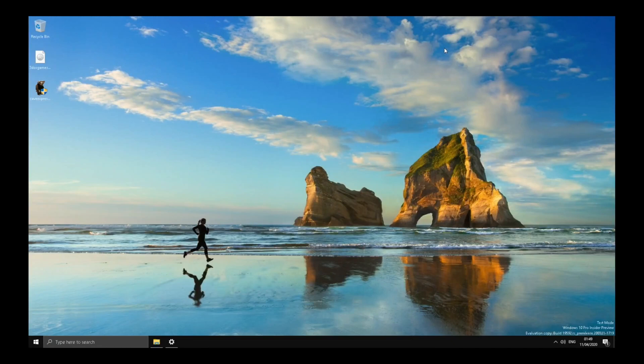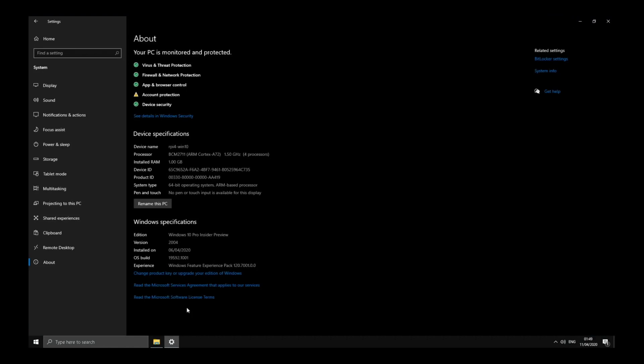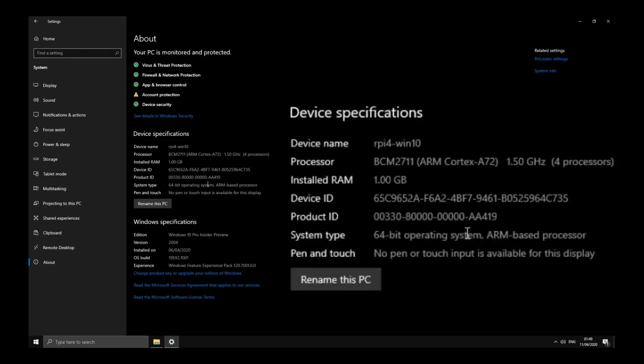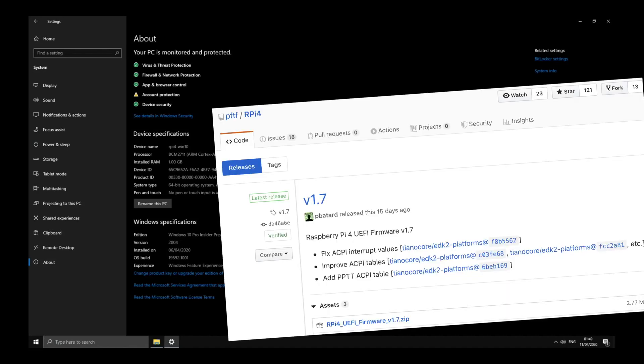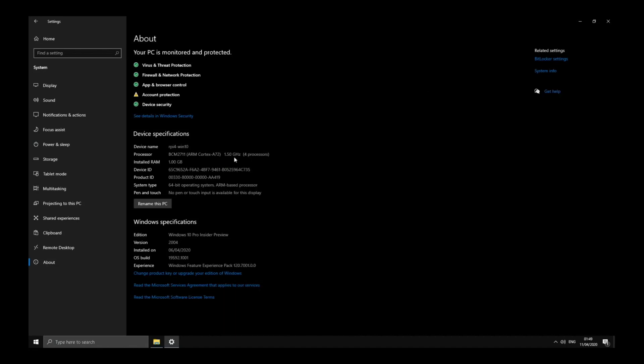Okay, so Windows 10 on Raspberry Pi 4 is definitely improving since my last video when it was running very slow. It was at an early stage but it's certainly got a lot faster. The previous video was running at 600 megahertz, but if I click on settings and about you can see that it's now running at 1.5 gigahertz thanks to the newer bootloader UEFI 1.7.